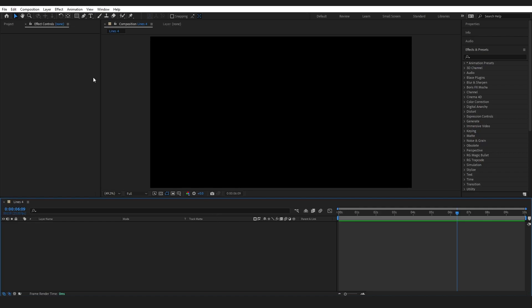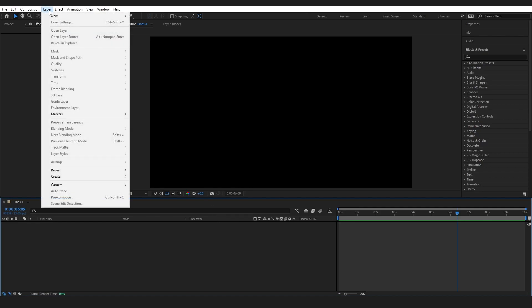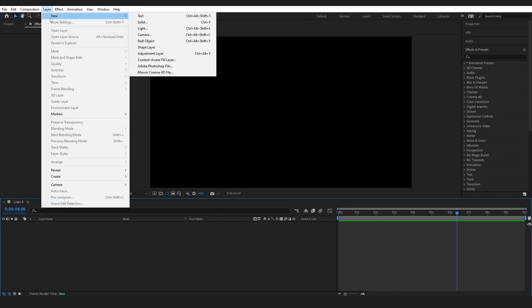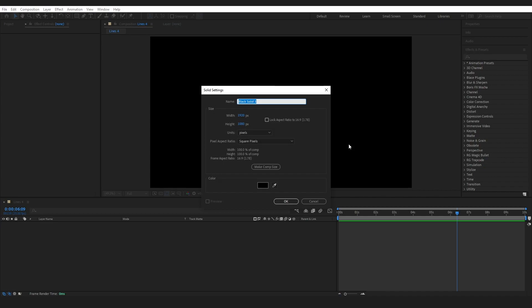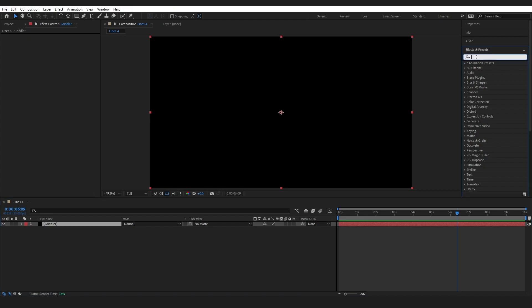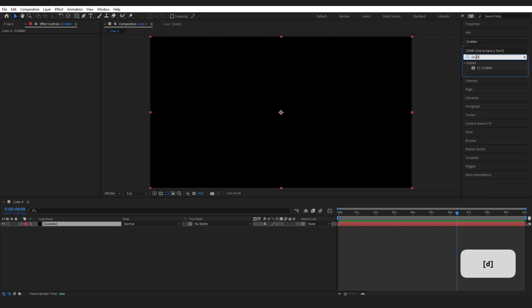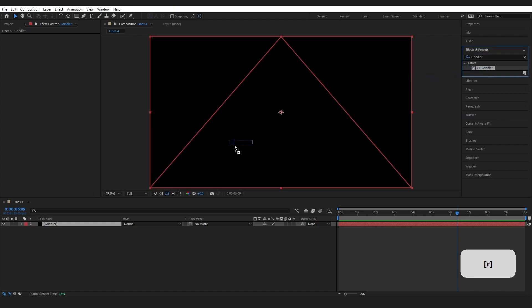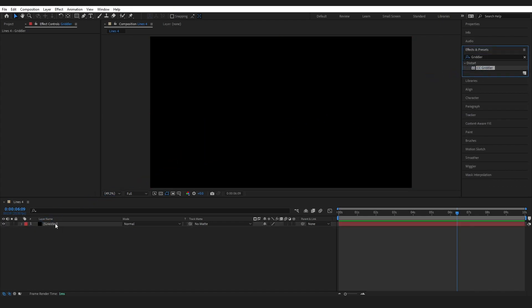Alright, we are inside our new composition. I'm going to come up to the top here, go layer, new, solid, and I'm going to type in gridler. I'm going to make sure that it is black and I'm going to press ok. Now I have called it this because this is the effect that we are going to use, so come over to effects and presets and type in gridler again. Grab the CC gridler effect, drag it over onto our layer.